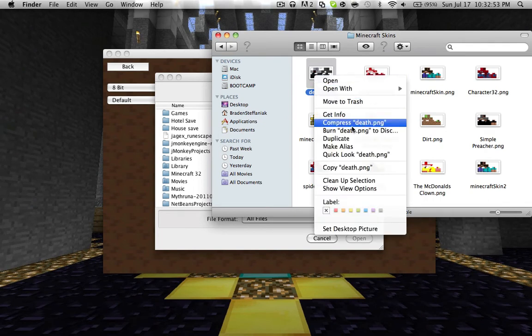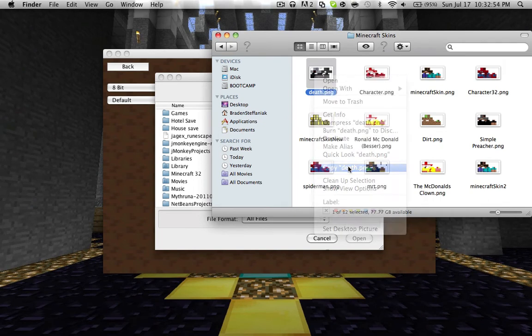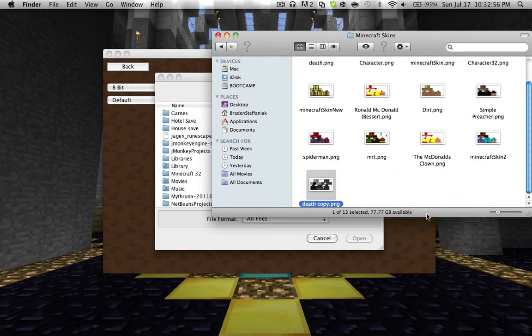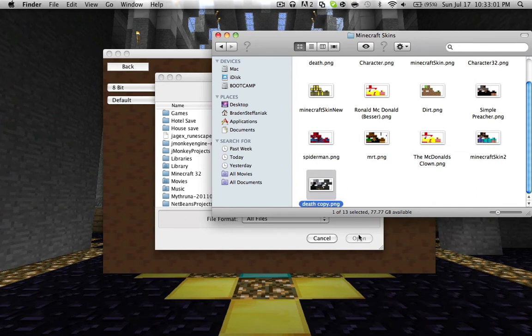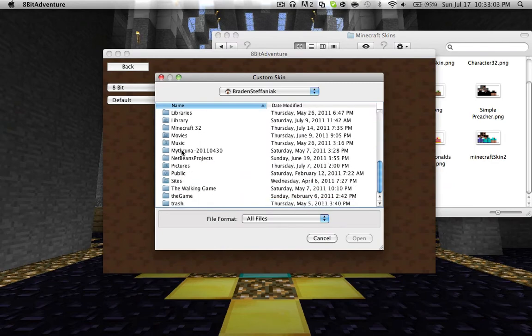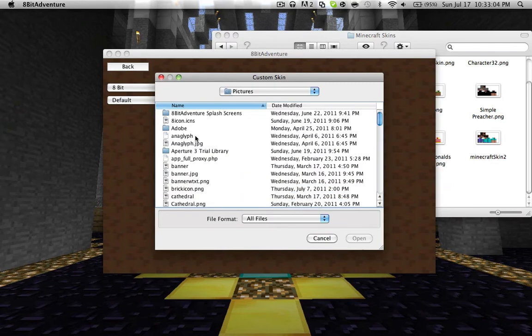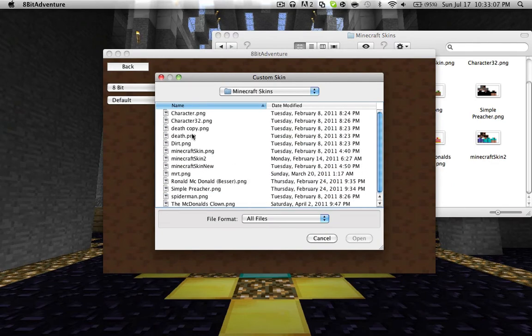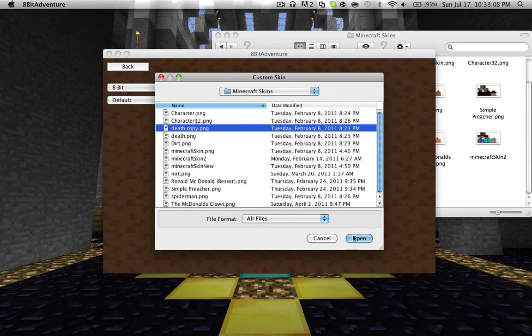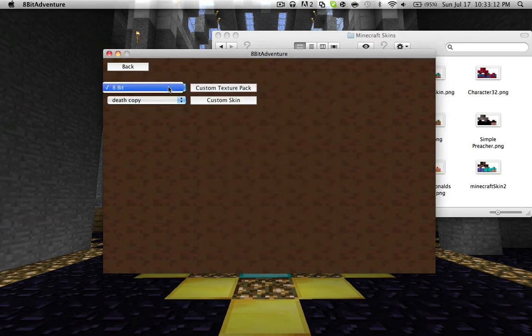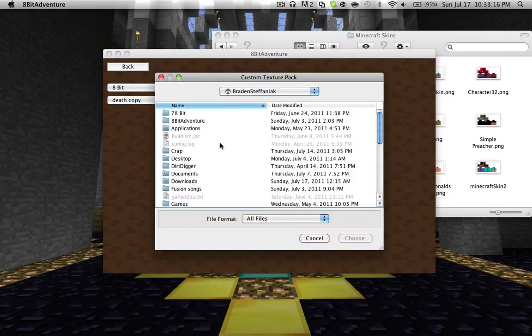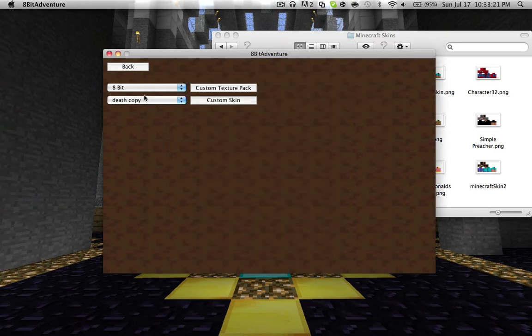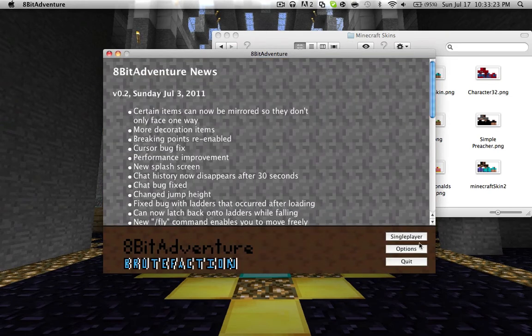So, death. Let's just make a copy so I don't have to move it back at the end of this video because it doesn't copy it into there. It moves it. Let's just death copy. In pictures, Minecraft skins, death copy. Open. Now, you see it has death copy. And custom texture pack works the same way. You would just pick the folder and then choose. But I don't want to do that. It just works.